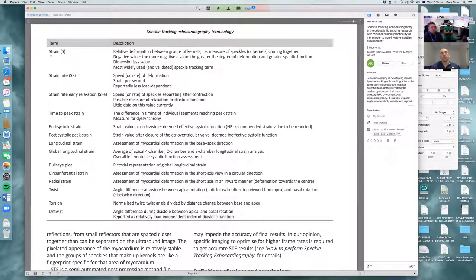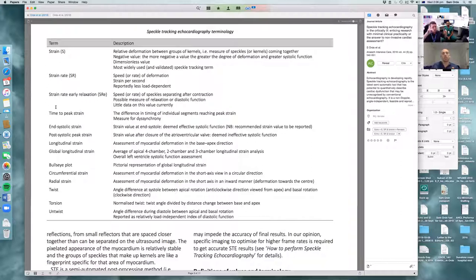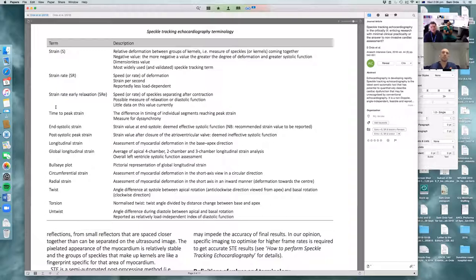Beyond strain, we can also get strain rate — the speed of deformation — as another way to assess systolic function. Similar to tissue Doppler's E' and A' at the annulus, we have strain rate early relaxation and strain rate atrial kick, which can serve as markers of diastolic dysfunction. We can also assess synchrony — if different parts of the myocardium are contracting at different times, we can measure time to peak strain: the interval between the earliest and latest segment contraction.